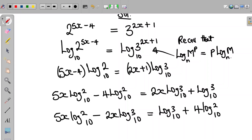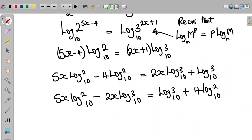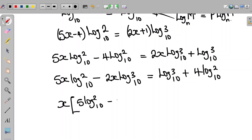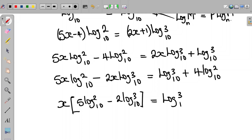We move terms to the right-hand side, so we have 4 multiplied by log 2 to base 10. From the left-hand side we factor out x, giving us x times 5 log 2 to base 10 minus 2 log 3 to base 10, equal to log 3 to base 10 plus 4 multiplied by log 2 to base 10.